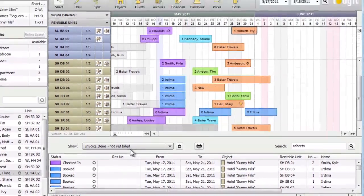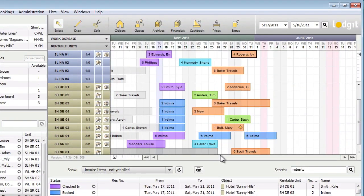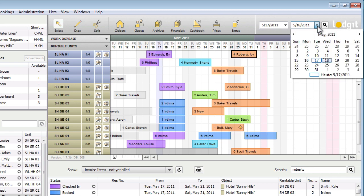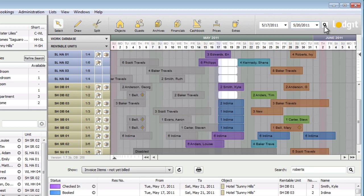Searching for vacant units is very easy in Logidesk. In the top bar, simply enter the time frame for the booking, and then press the magnifying glass button. The units that are vacant during this time frame will be highlighted.